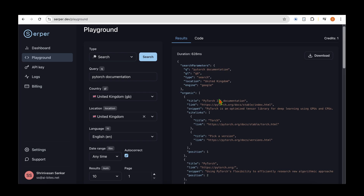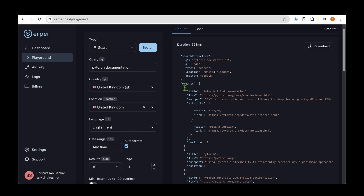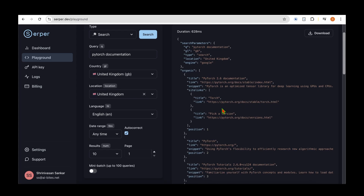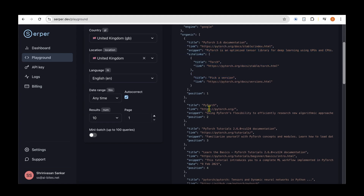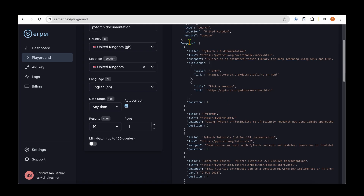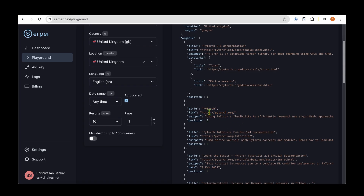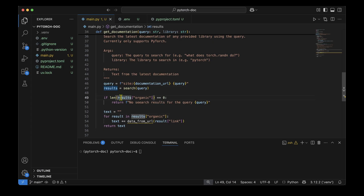Looking at the organic results, each entry under 'link' only gives the URL to the page, not the actual content. So we now need a separate function to fetch the actual text from each link.